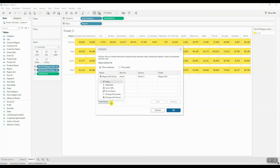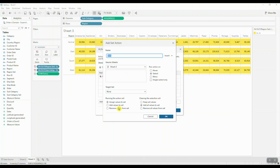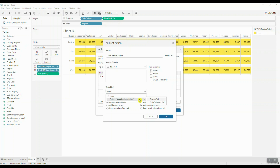We're going to add another change set values action. Let's call this subcat set action. Once again, we want to run the action on hover. The target set in this case is going to be the subcategory set. Running the action will assign values to set, and clearing the selection will keep set values.